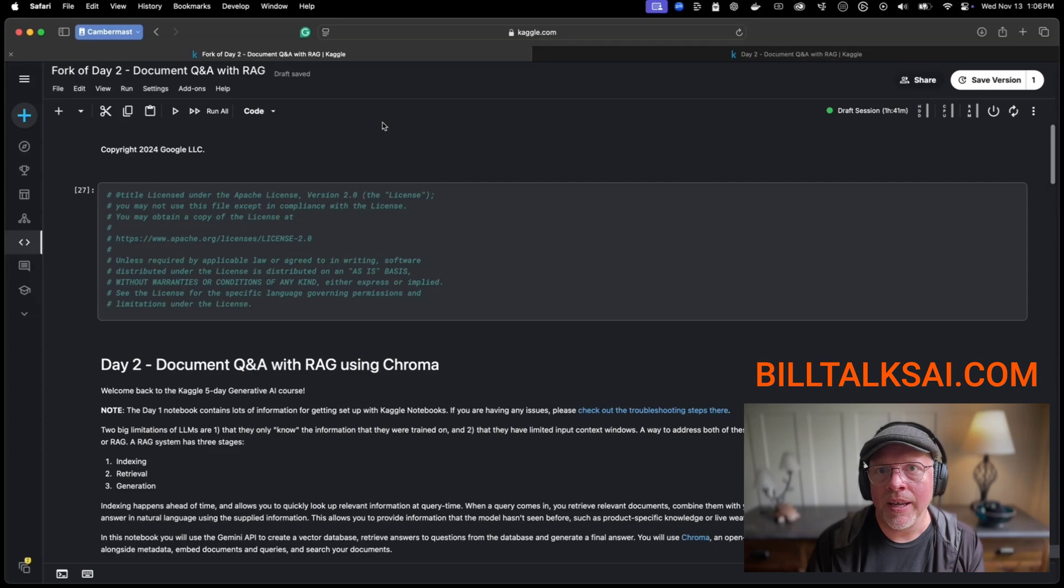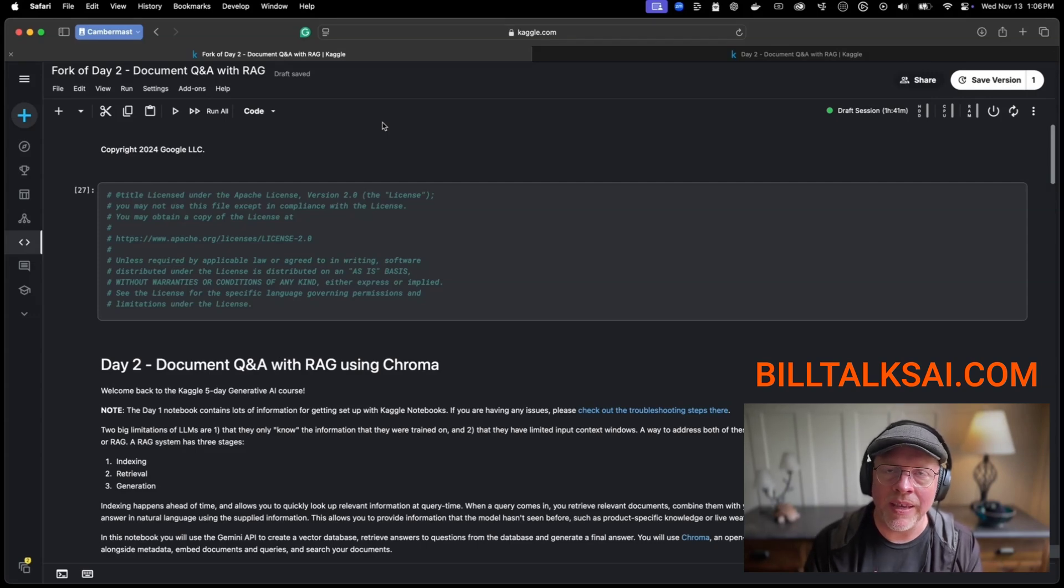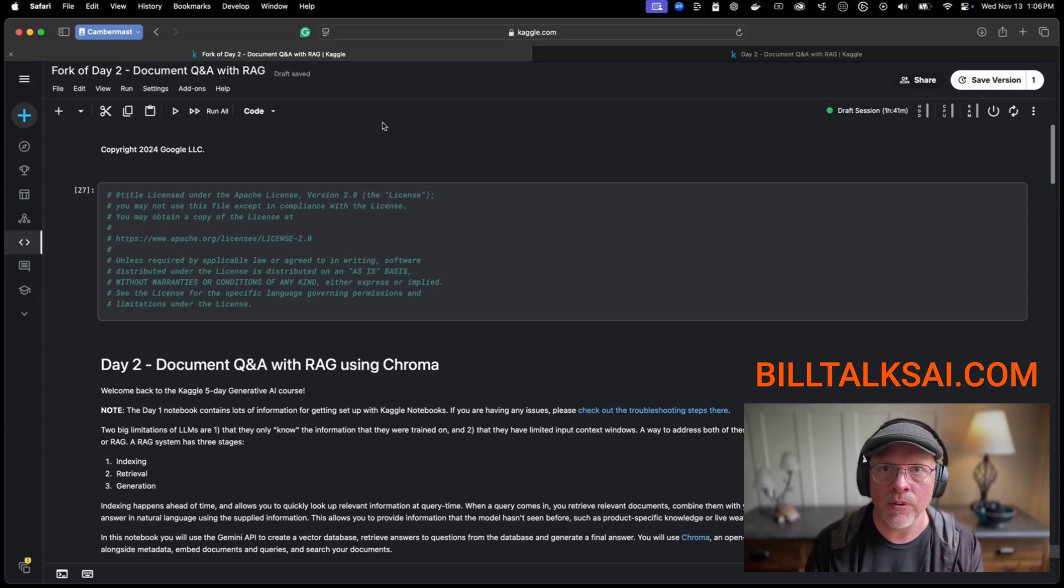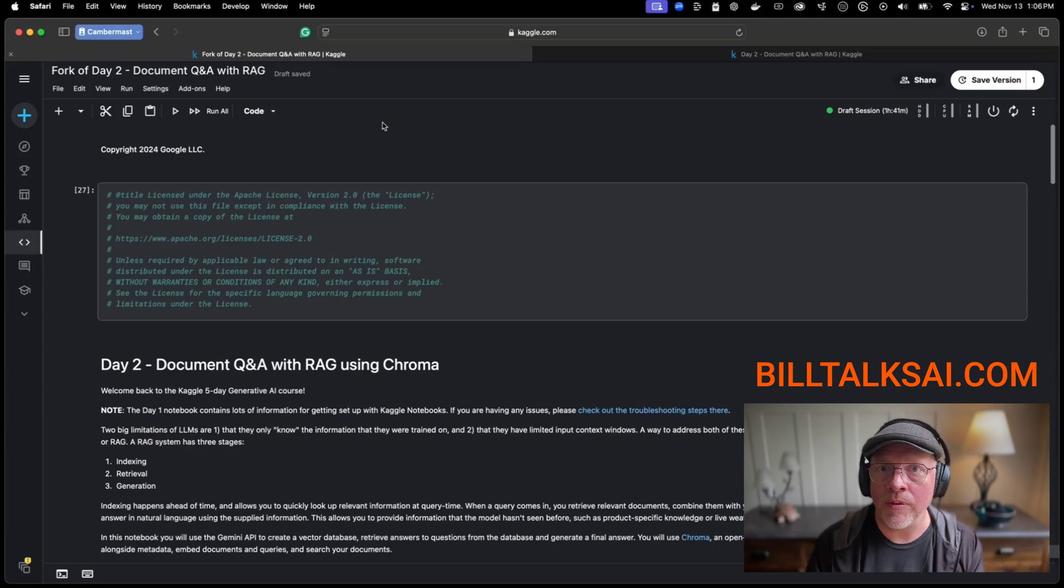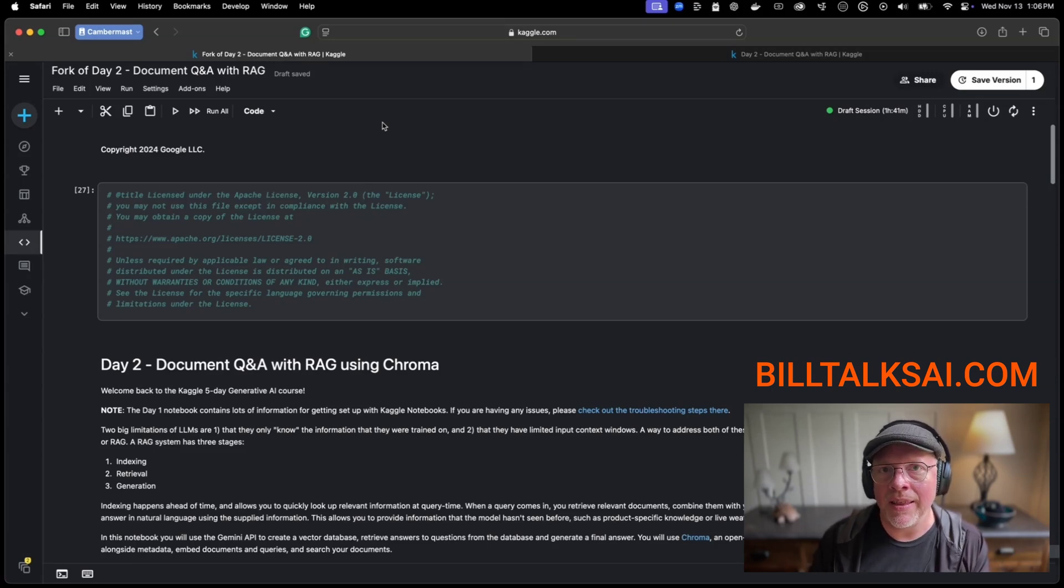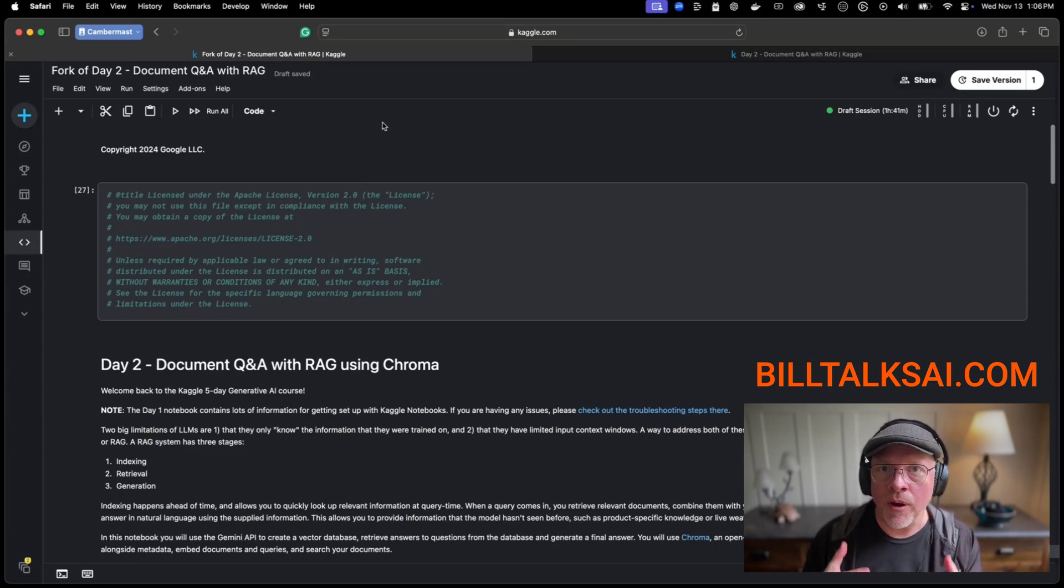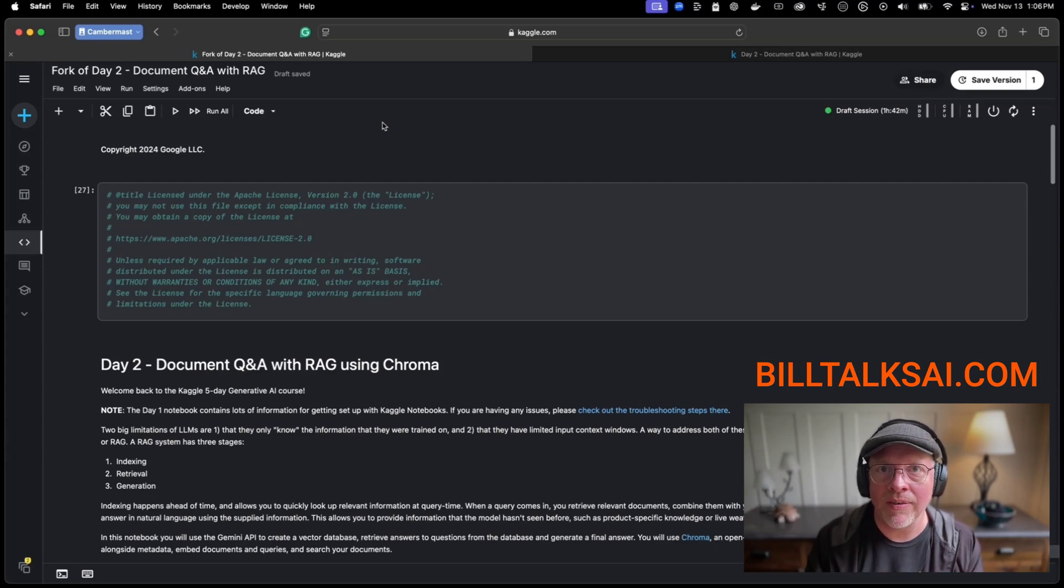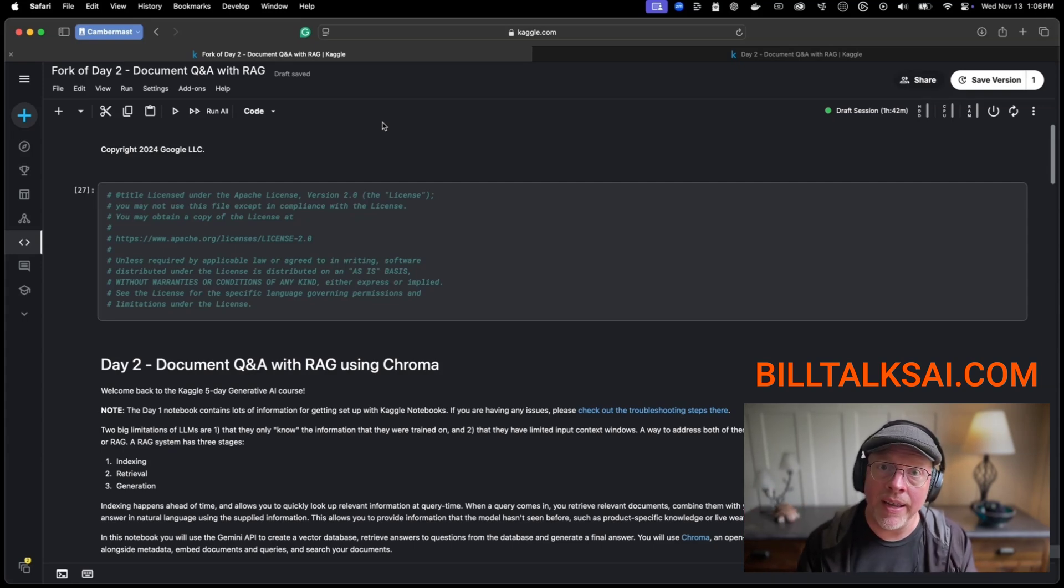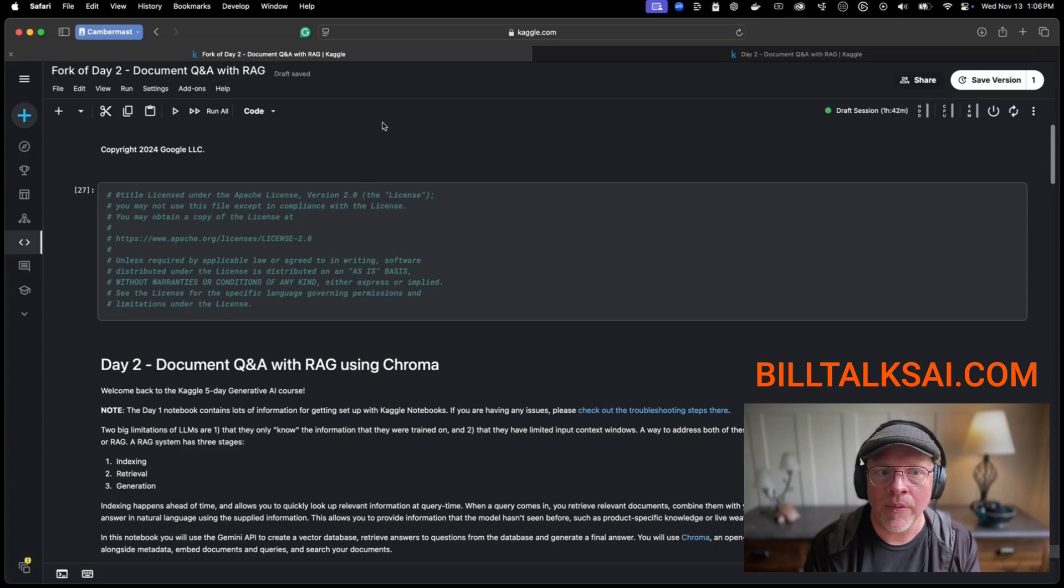By using RAG, you can converse with the AI. In this case, I'm going to be using Google's Gemini. You can converse with the AI and prompt it with a question, and then that prompt will be processed along with extracting data from your own data set and then provide a response in a natural language.